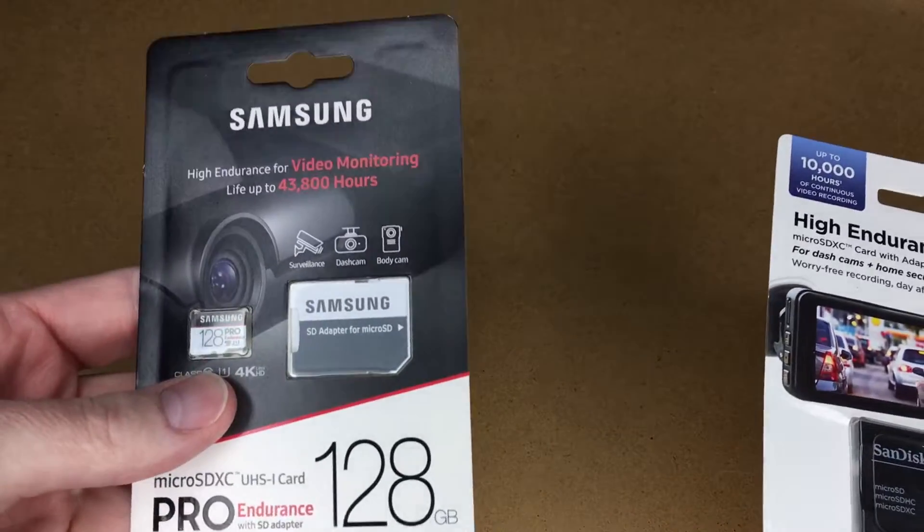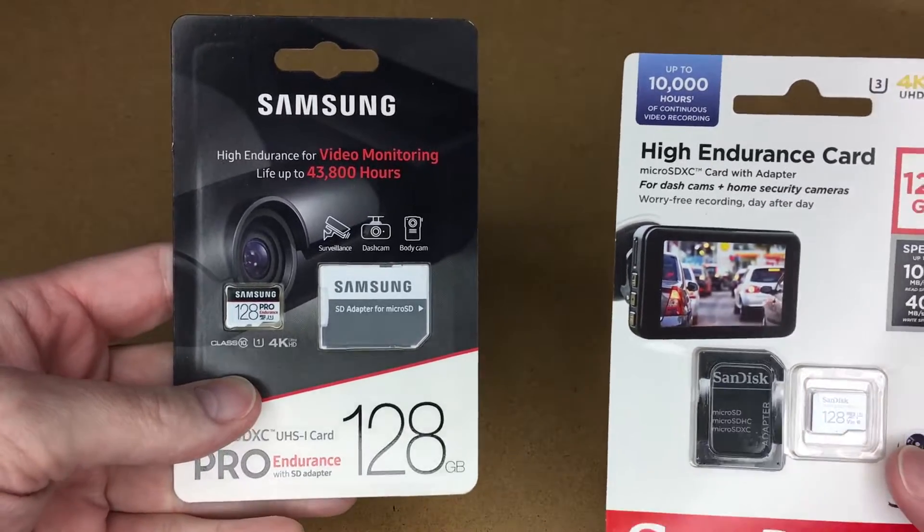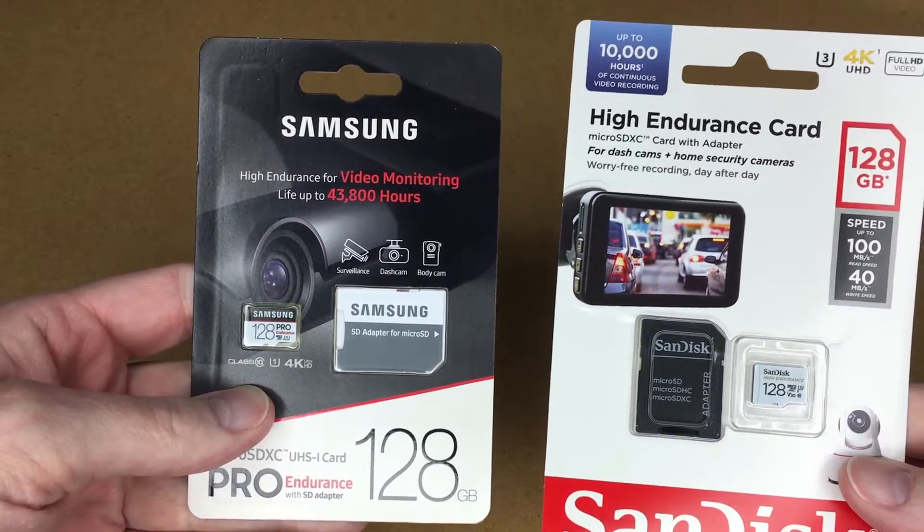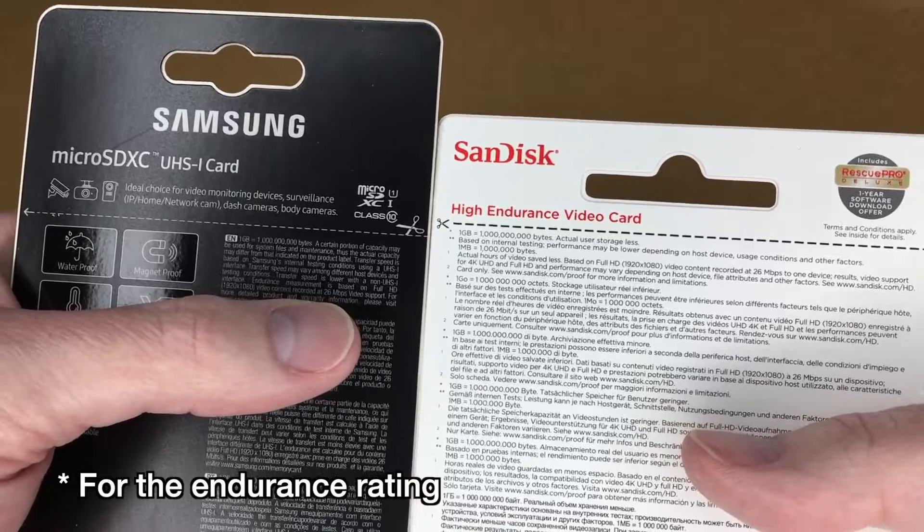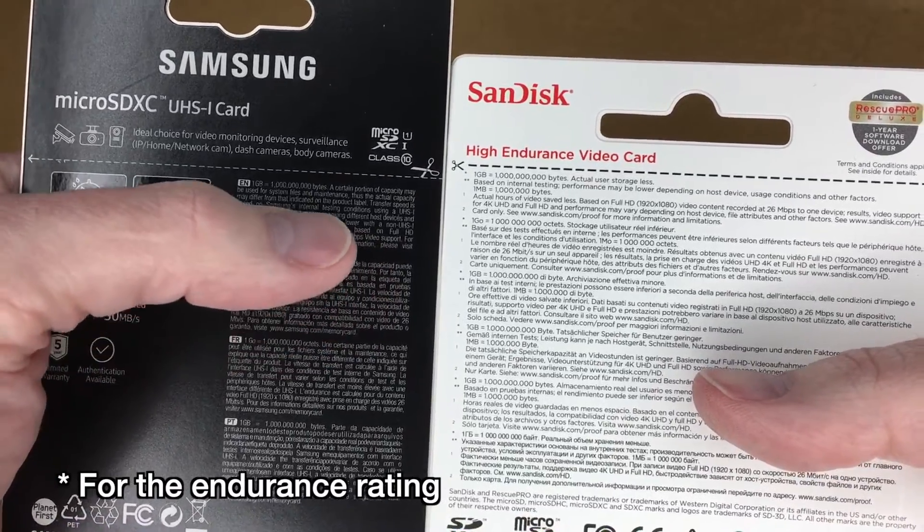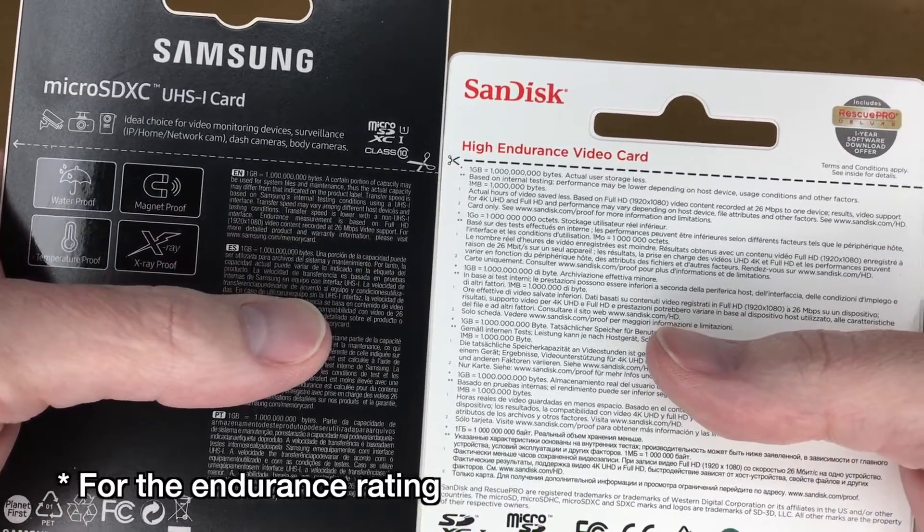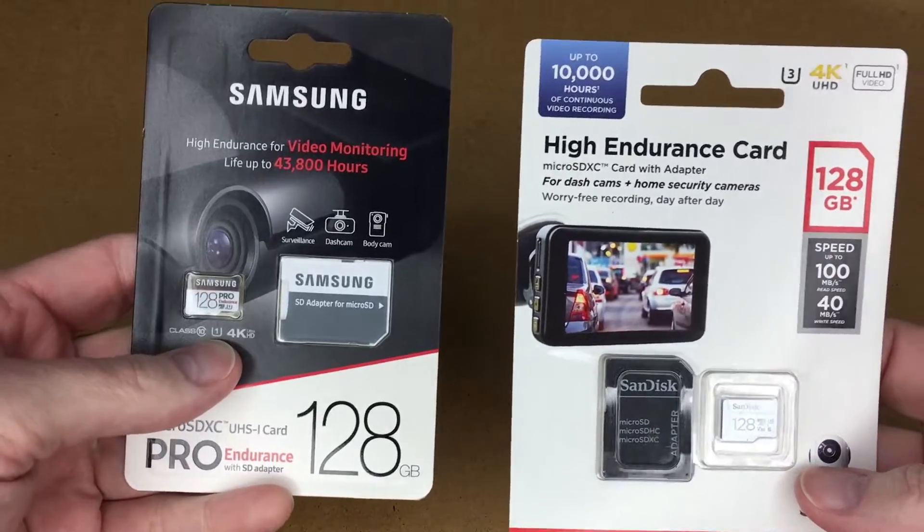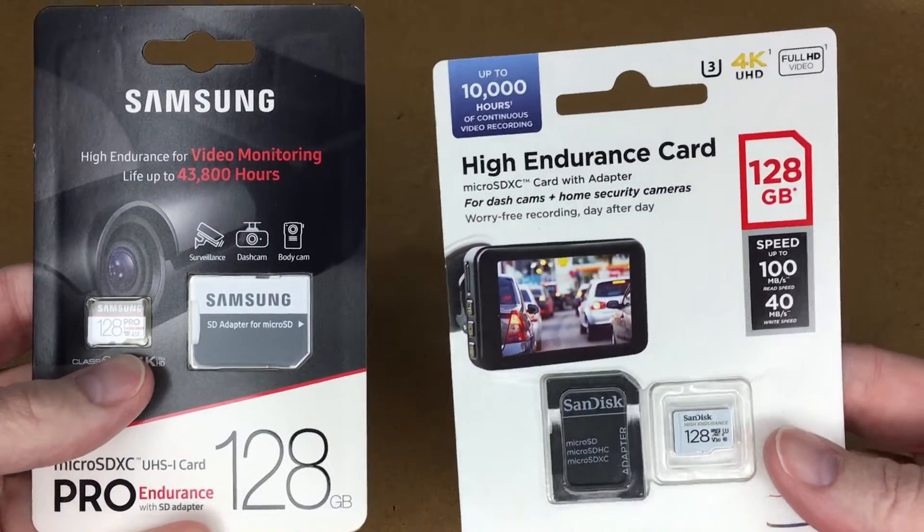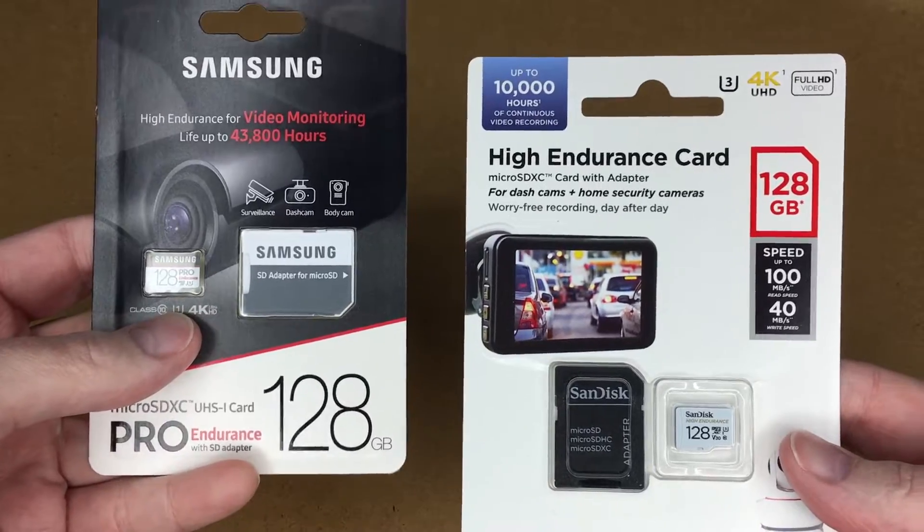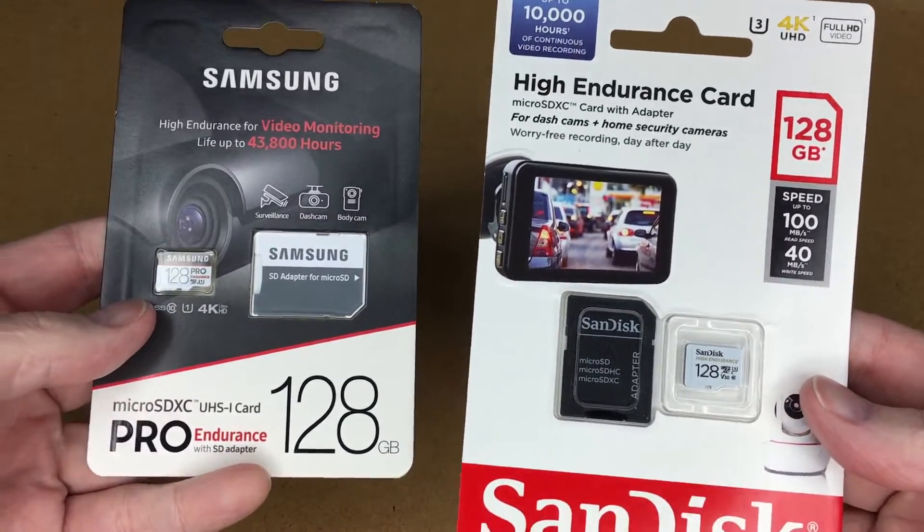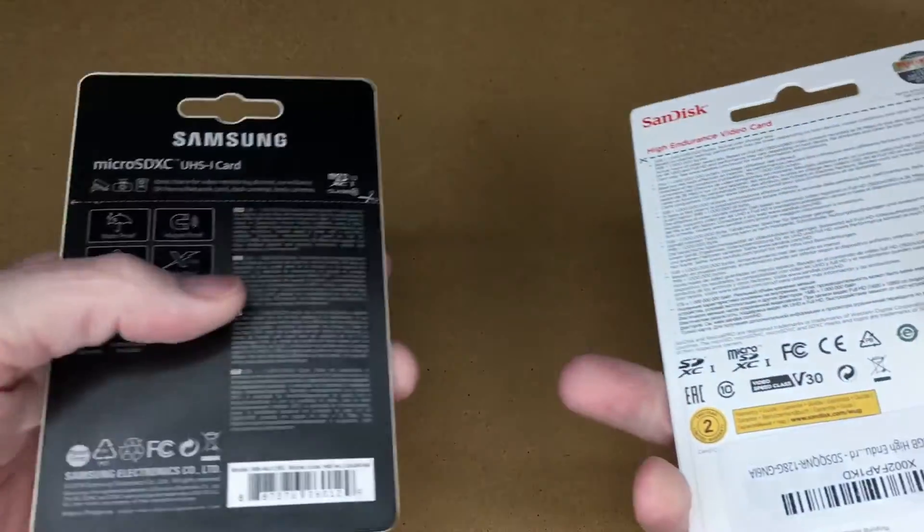The Samsung states that its life is up to 43,800 hours and the SanDisk is up to 10,000 hours. In the tiny type on the back, they both test these at 26 megabits per second video speed. The Samsung is UHS-1, the SanDisk is UHS-3. They both say they support 4K UHD and they're both 128 gigabytes.